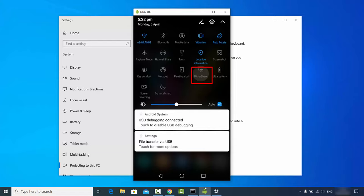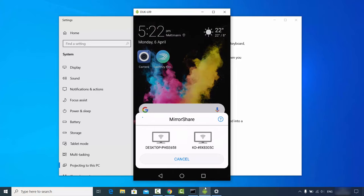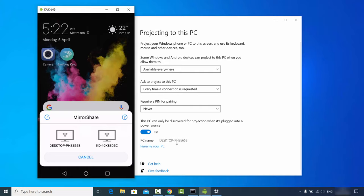Click on the Cast or Mirror option, whatever you see on your Android device. On my Android device I see the Mirror Share option, so I'm selecting that. You will then see all the devices you can cast to. My PC name is Desktop PHSE 658, so I'm going to choose that desktop device.